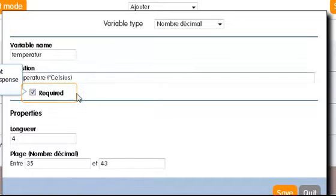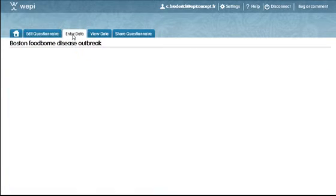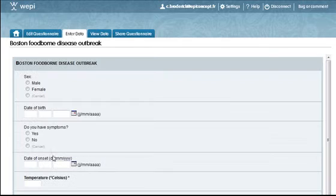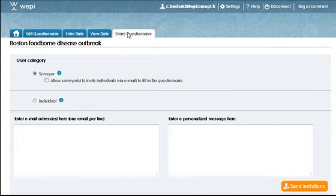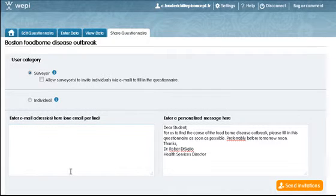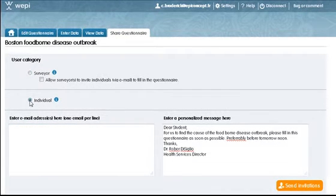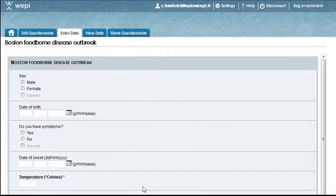Once I'm satisfied with the behavior of each of my questions, I can click on Enter Data and start entering data records. To make my job easier, I'll click on Share Questionnaire and invite a few friends to help me enter records. In another type of questionnaire, I might invite individuals directly to fill it out.